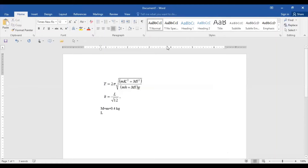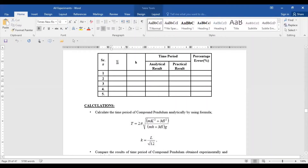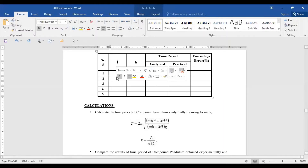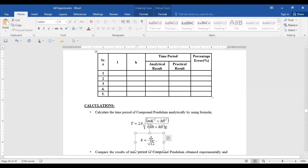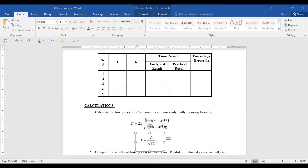Let me show you on my screen. If your capital L value is given, write it as small l. For the first reading when calculating the analytical result, you put small l here and small h from the table. To calculate k, take this l value divided by the square root of 12. Gravity is 9.81 m/s². This is how you do your calculations.